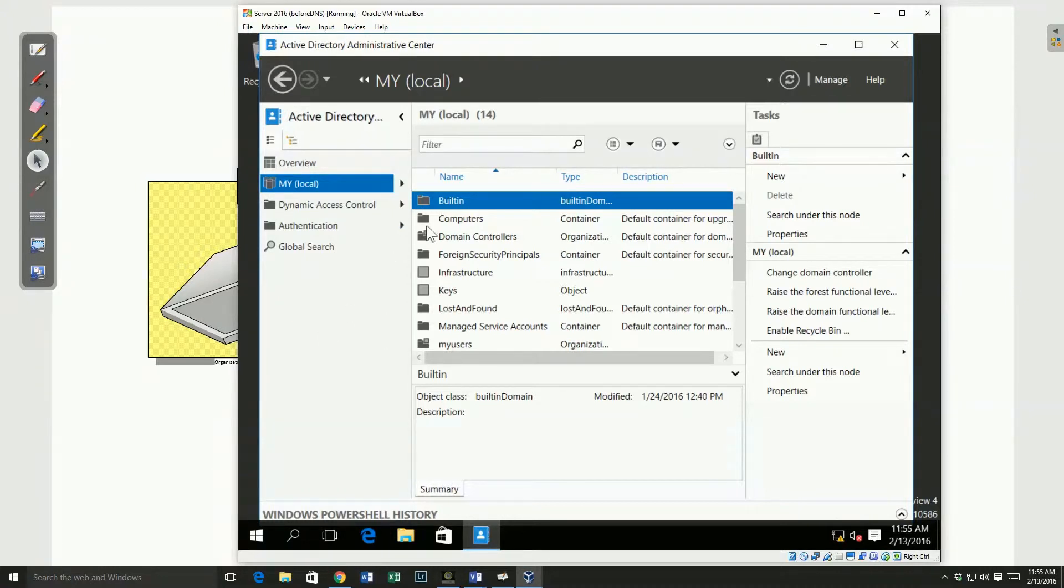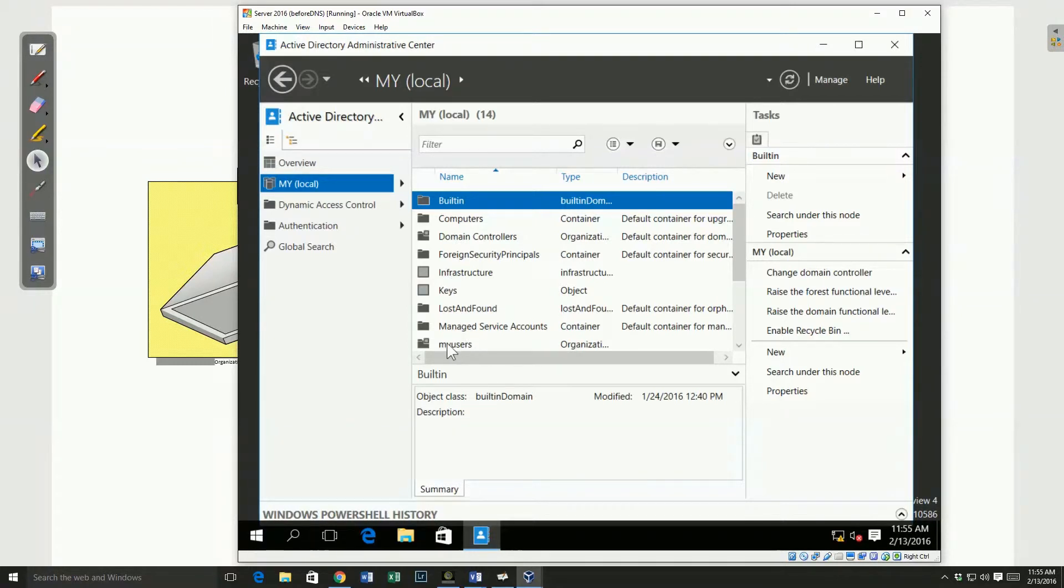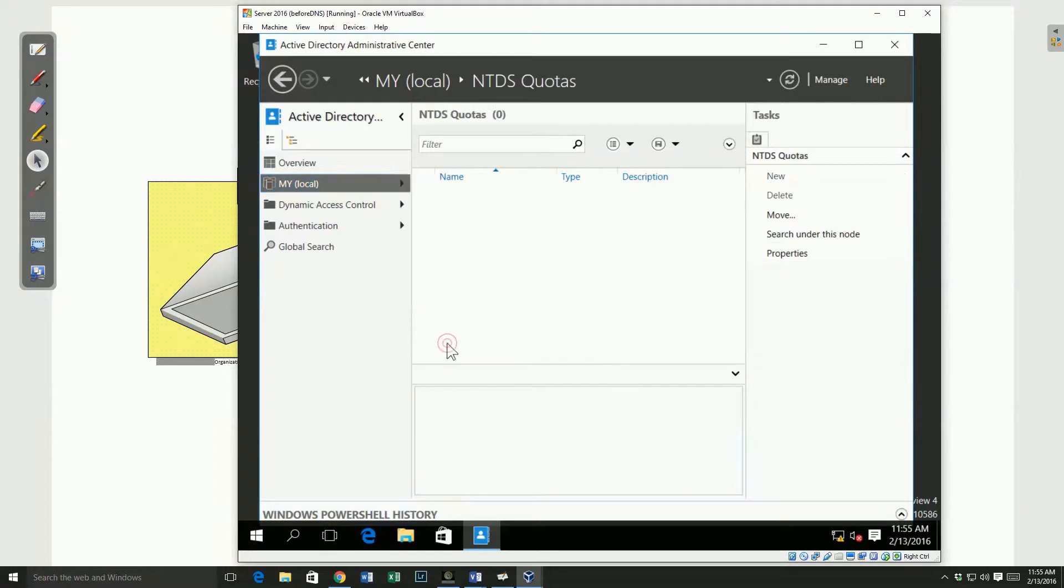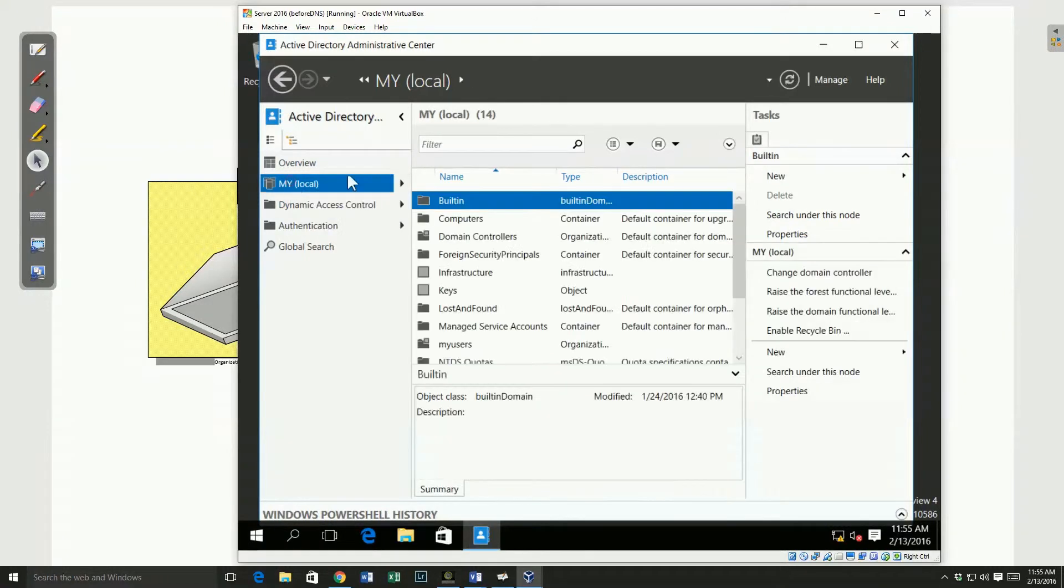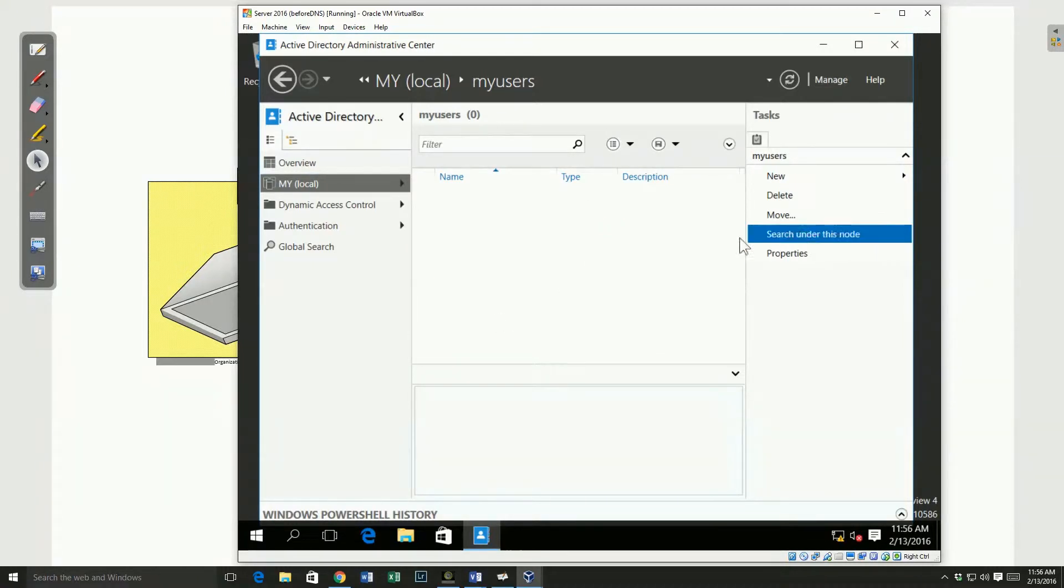You'll see that the built-in folders are there. The domain controllers is the only built-in OU. There are some other folders, and I have created a my users object. So I've got the, and I double clicked on the my users organizational unit and opened it up, and you see that there are no users in it yet. It's empty. There's no computers or anything.